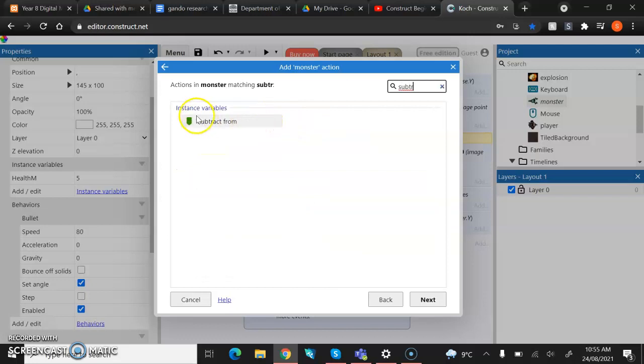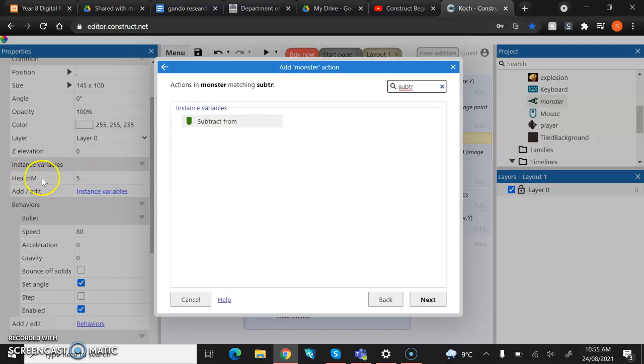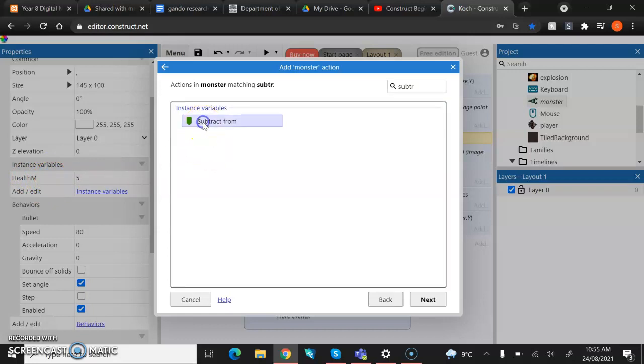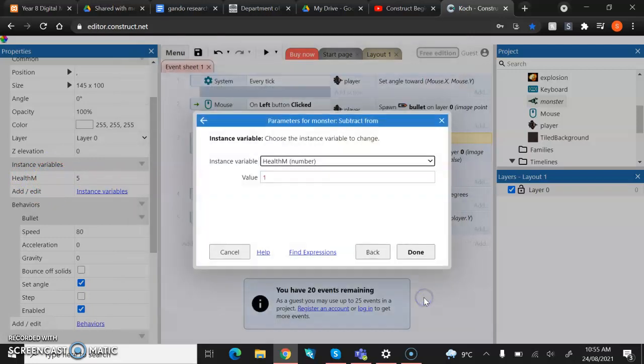Now, you'll notice that this is under the instance variable little tab here. This would not work if we don't have an instance variable in there because we put one in there now. And you can even see it on the side here in my properties bar. We can now use this. So hit that.